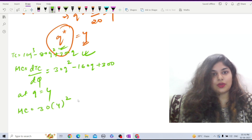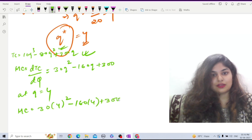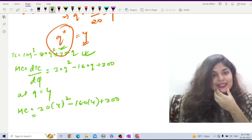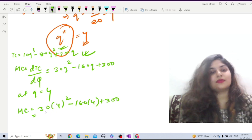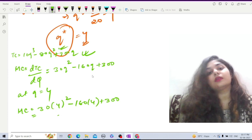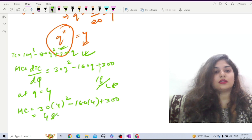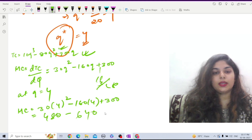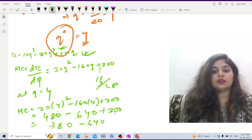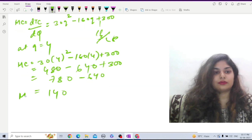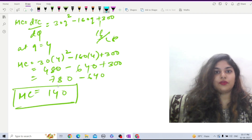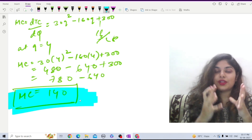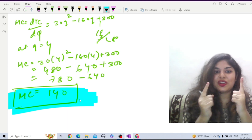At Q equals 4, MC equals 30 times 16 minus 160 times 4 plus 300, which equals 480 minus 640 plus 300. That gives us 780 minus 640, which equals 140. So the answer is 140 — at Q-star equals 4 units of output, AVC is minimum and MC equals 140.